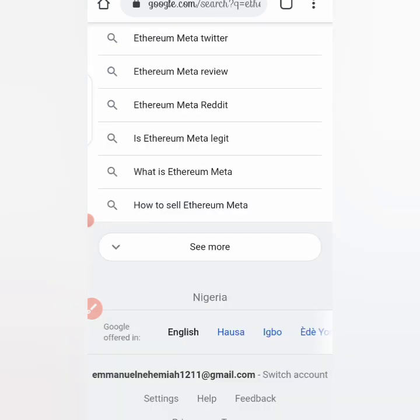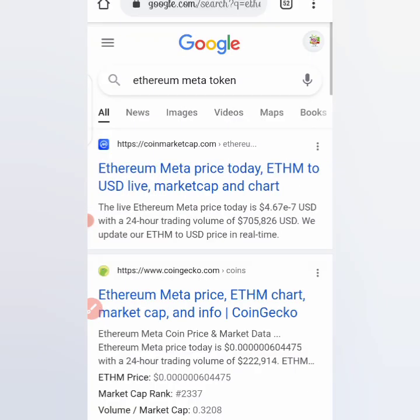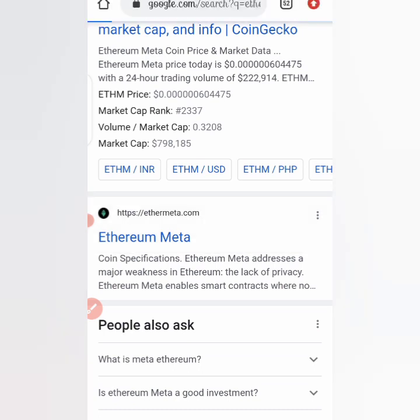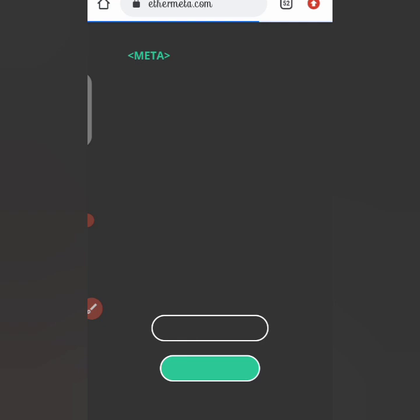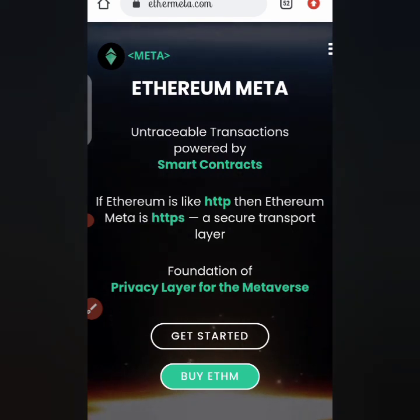We'll be reviewing the coin and I'll be showing you some things you need to know about it, because this coin has been on a bullish run. Could this be because Facebook changed their name to Meta? We can only speculate for now. Looking at the website ethameta.com, and also CoinMarketCap — the coin claims untraceable transactions powered by smart contracts. If Ethereum is like HTTP, then Ethereum Meta is HTTPS — a secure transport layer.